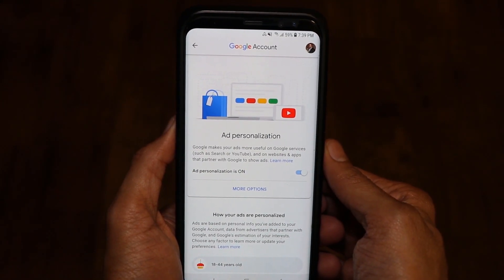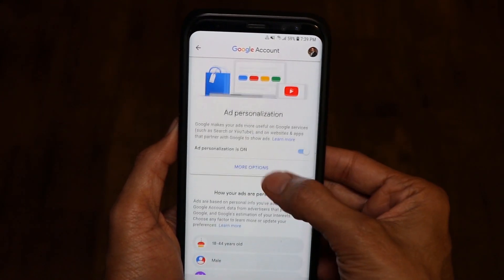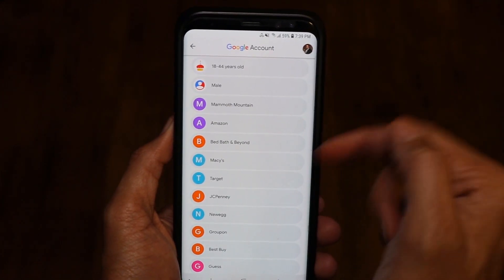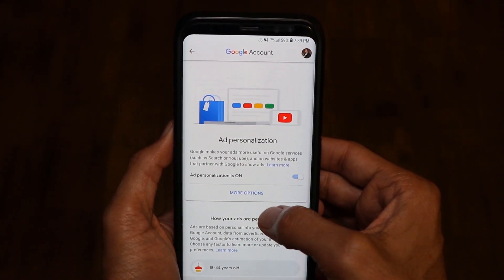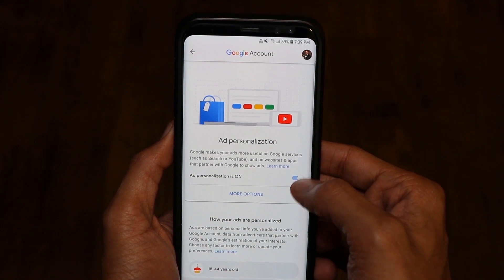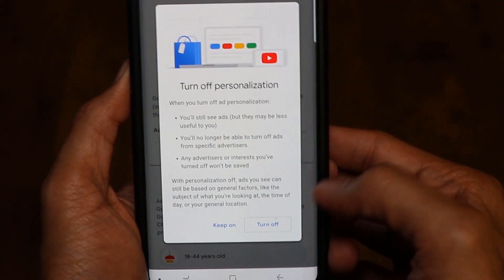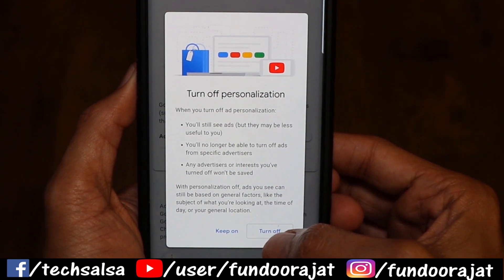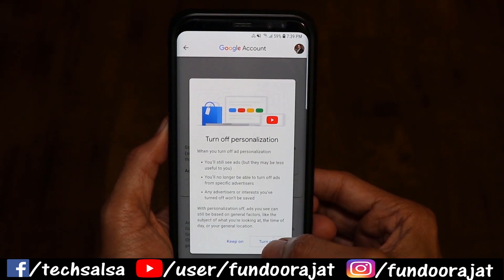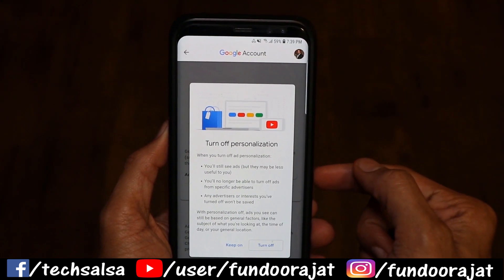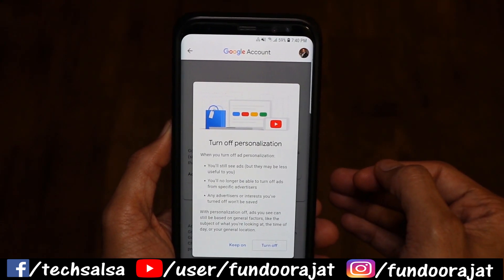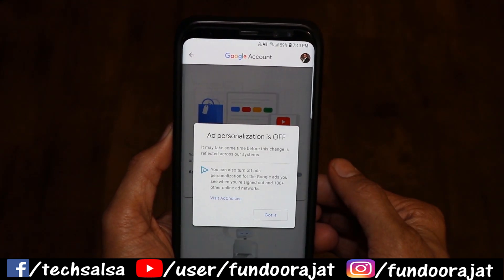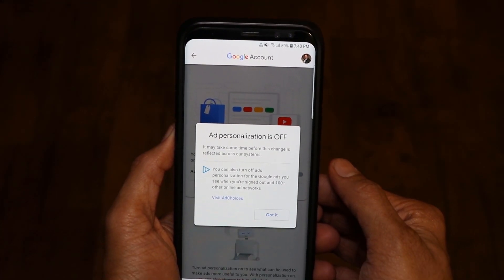What that means is it will show you personalized ads based on what Google has learned about you. What you need to do is turn it off by pressing the button — you are turning off your ad personalization. As per Google, you will still see ads but they will not be personalized to you, but trust me, if you turn it off you will not see the ads anymore.